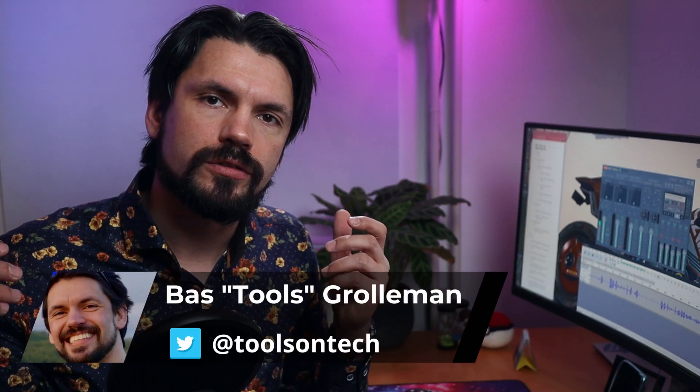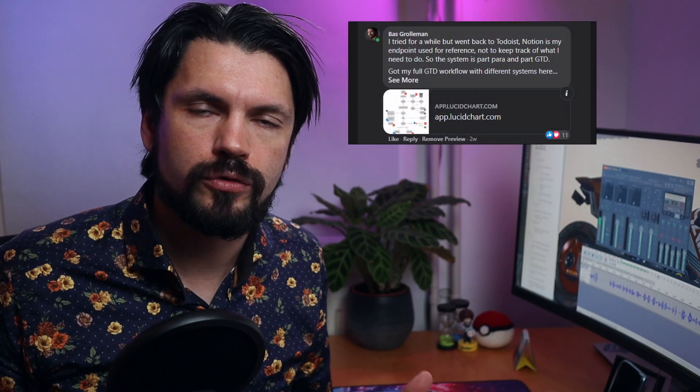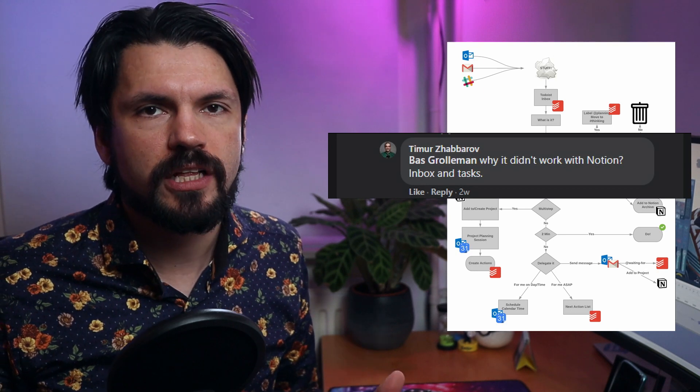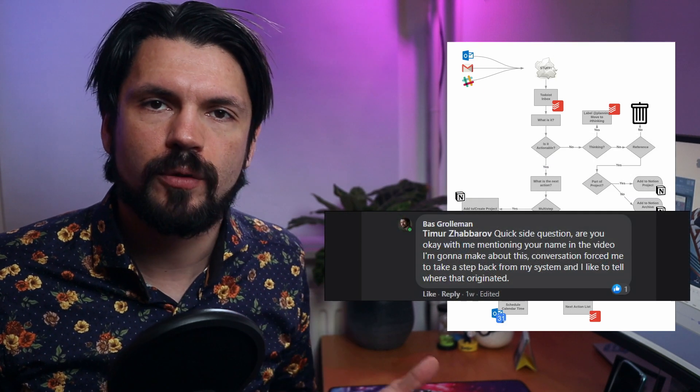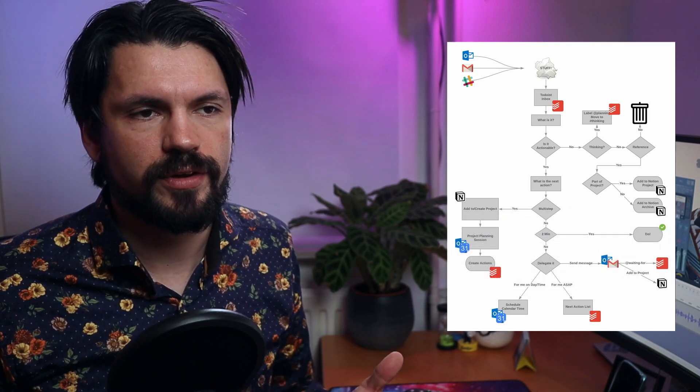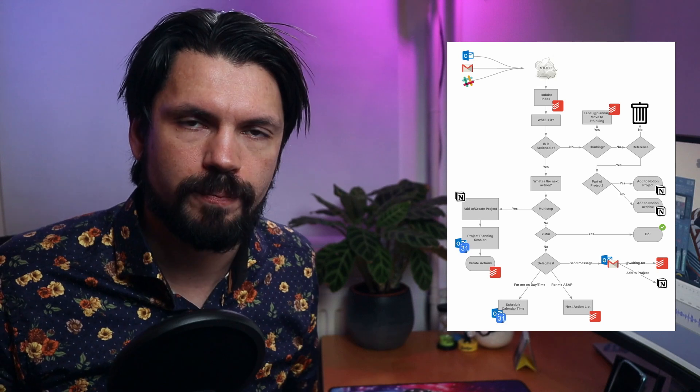Hey and welcome to Tools on Tech. Now you all know I love Notion, but in this video I'm going to talk about why I don't use Notion for everything. I got started on this video because I posted my GTD workflow to Facebook and somebody on Facebook, Timur, asked me a couple of questions that got me thinking on this workflow that I have on my desktop all the time and made me realize that this is something I want to show to everyone. Now we're going to start with why you can't use Notion for everything.